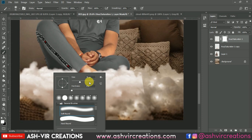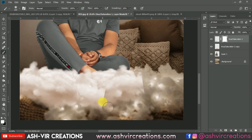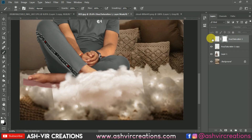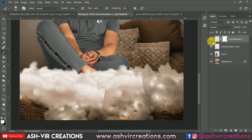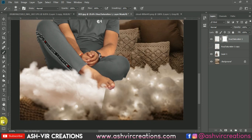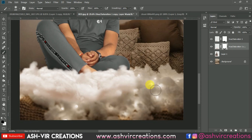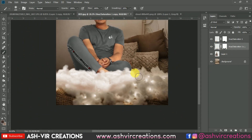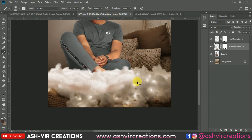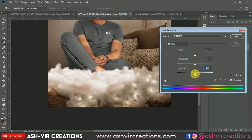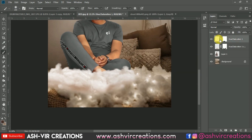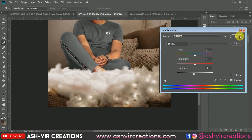Add a layer mask, then select the Brush tool and choose black color. Paint on the layer mask to delete unwanted portions from the cloud. Do the same thing on the lower cloud layer as well — delete the unwanted areas using the brush tool with the layer mask. We're also going to reduce the lightness using Ctrl+U so that it matches better with the background.